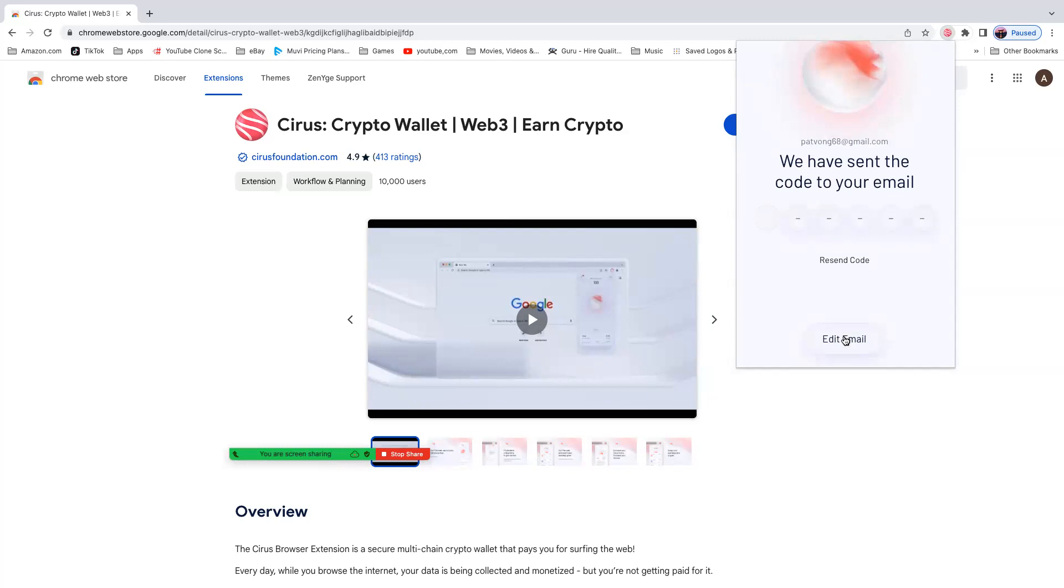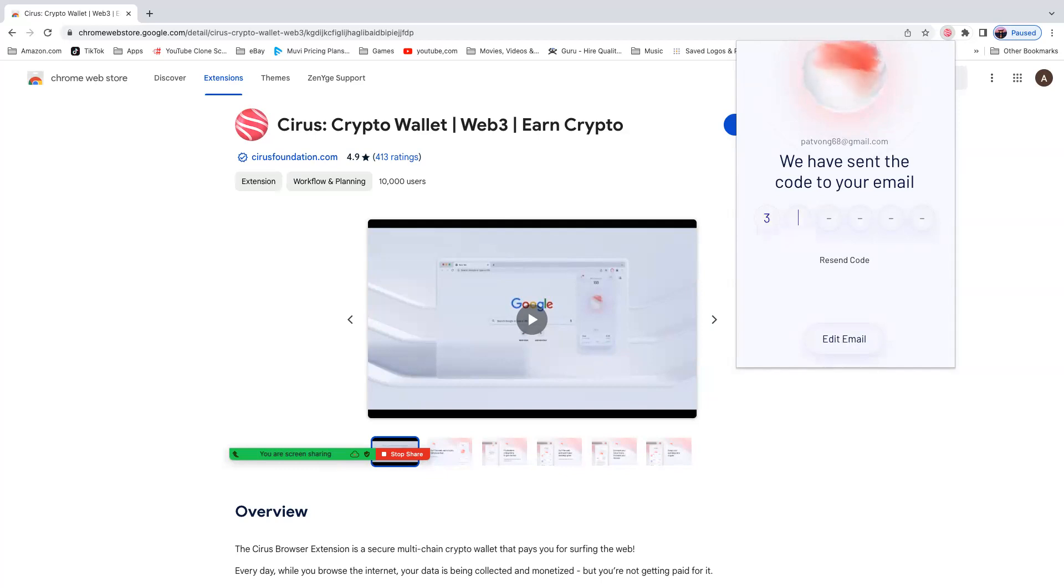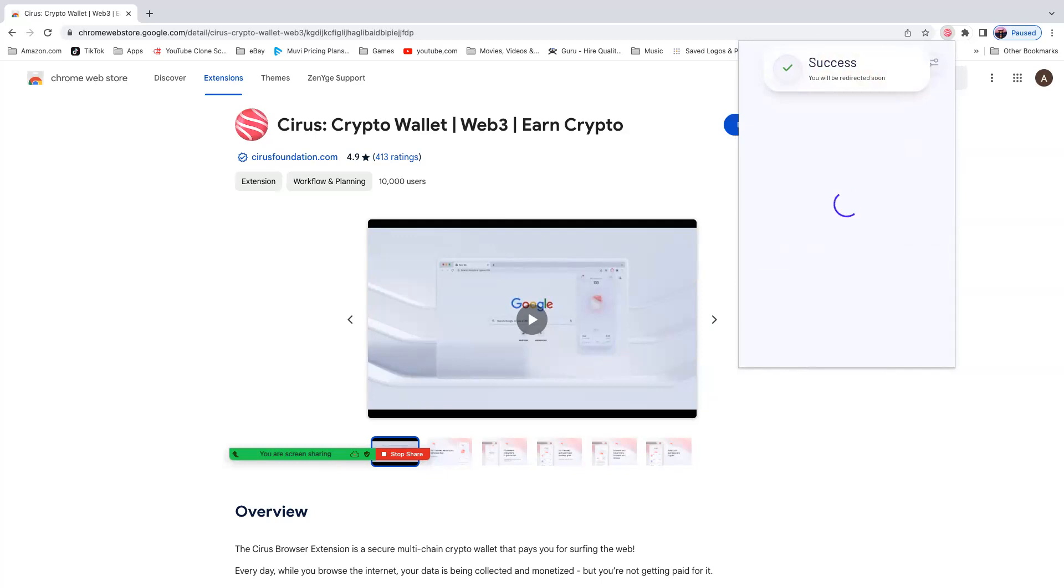Now an email has been sent to that email. Now you have to enter that code that is in your email. So let's put that code. And now it's success. You see that? Now you will be redirected. Now it's redirecting you to boom, boom. Now you are ready to surf the net.